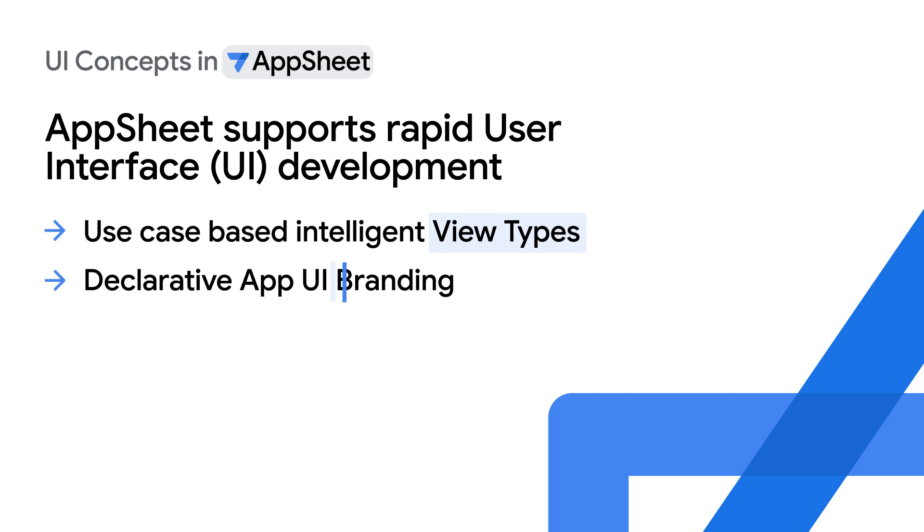Declarative UI branding, which provides point-and-click customization of an app's overall look and feel.